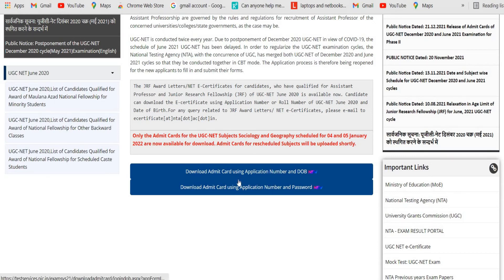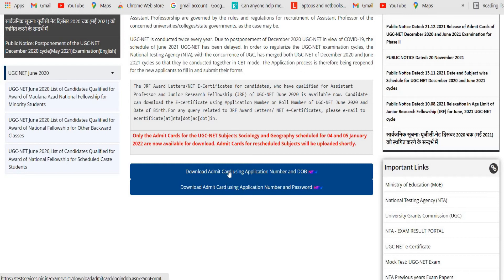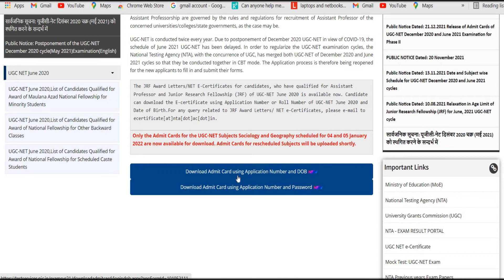They have given two options. The first option is to download the admit card using your application number and date of birth. The second option for downloading the admit card is by entering your application number and password. By clicking either the first or the second option, you can download the admit card and check the exam center where you are supposed to give your exam.